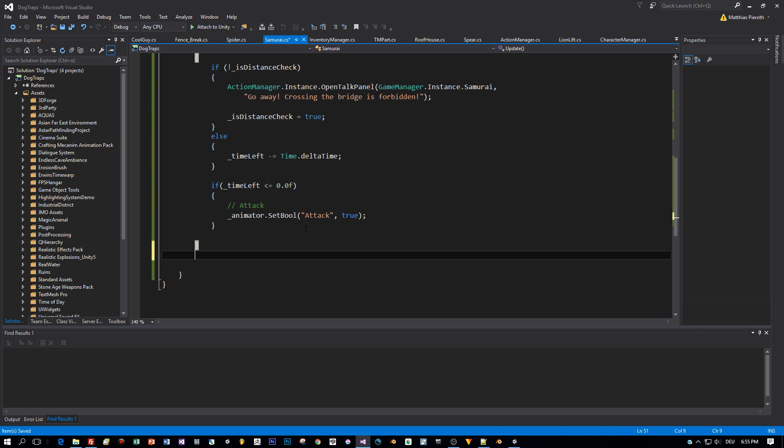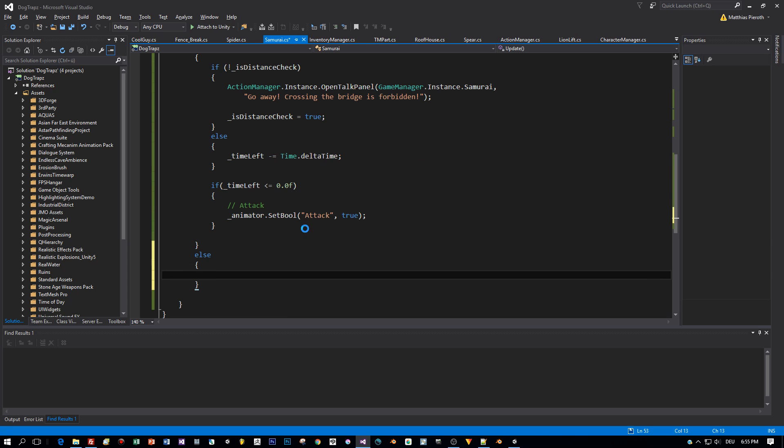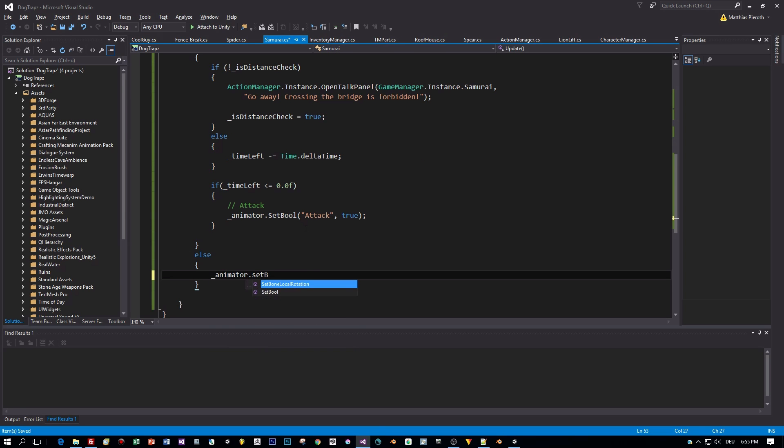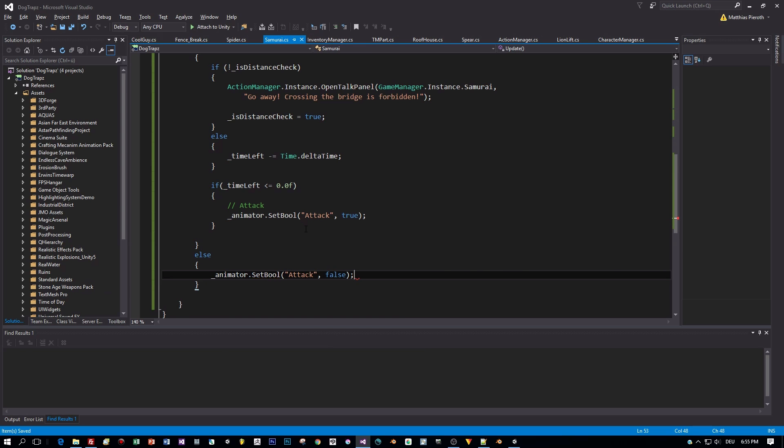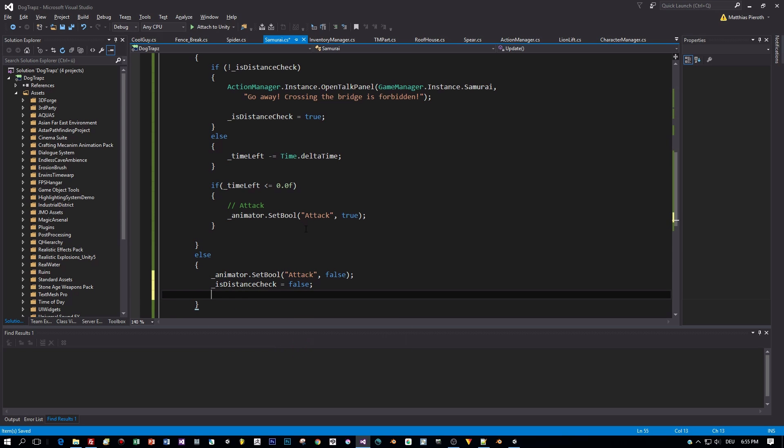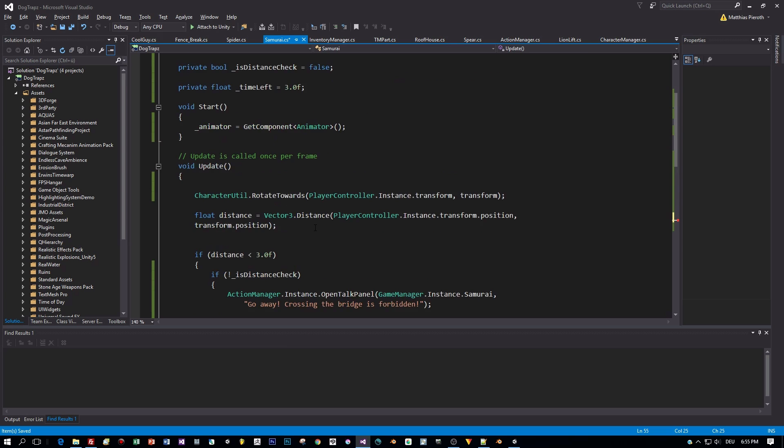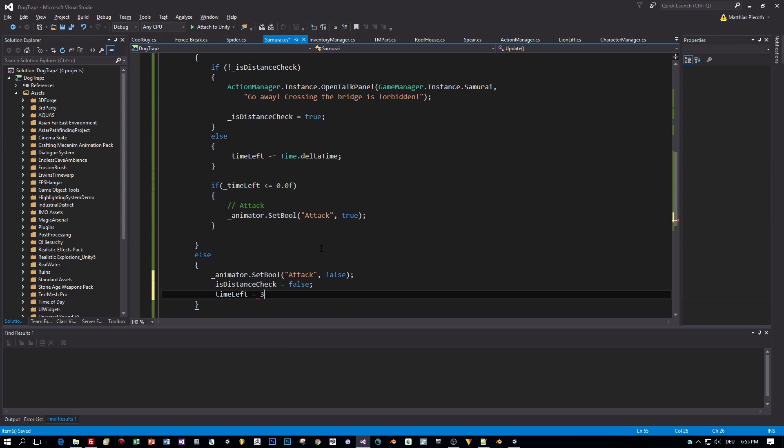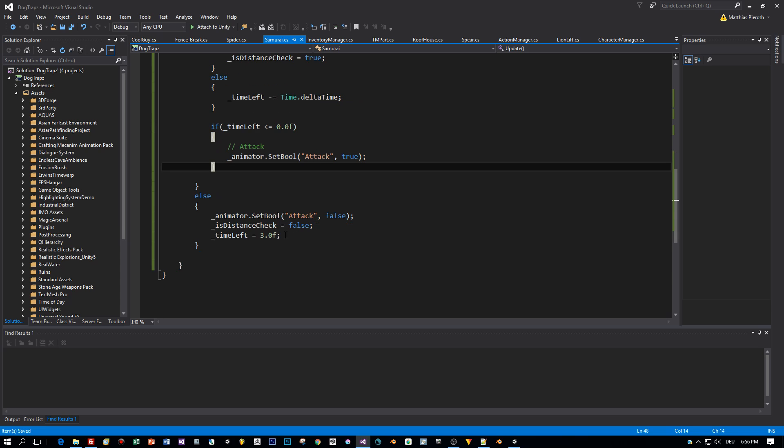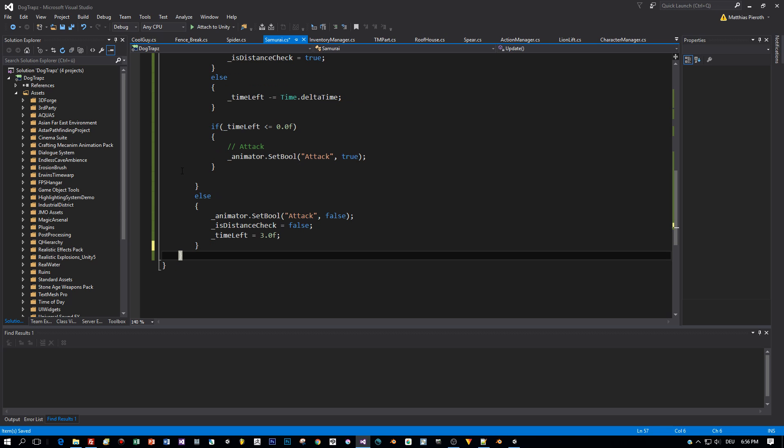But now we have the else case. This is when the player is leaving this dangerous distance. Then we have to set the attack to false. We have to disable the distance check. And set the time left variable to the default, which is 3. All right, we're almost done. The only thing that is left is to send the damage to the player when he is hit.